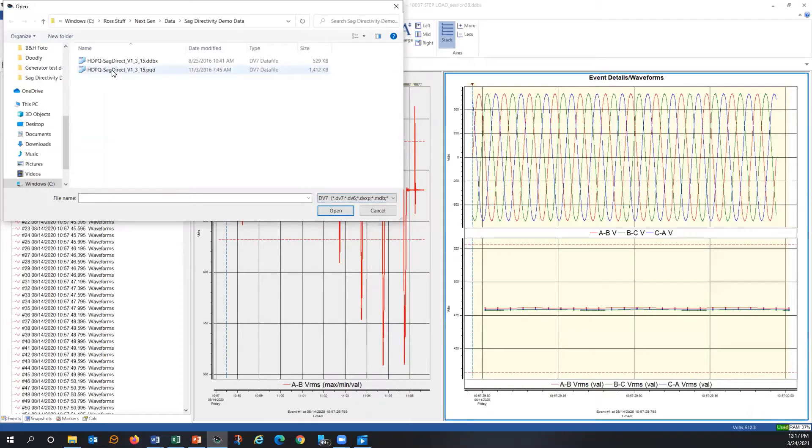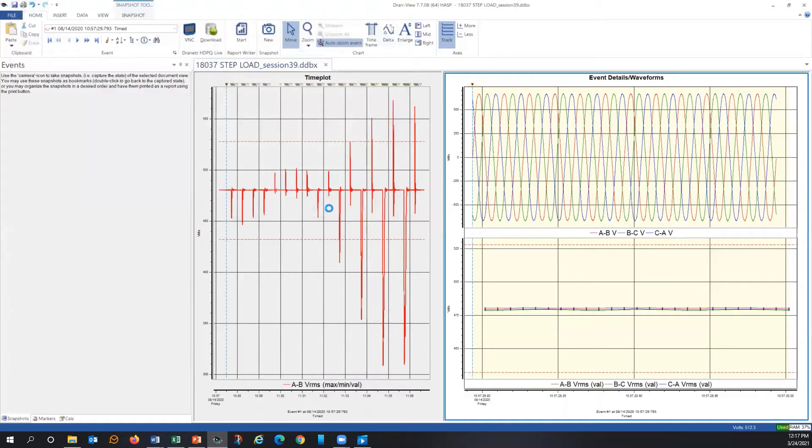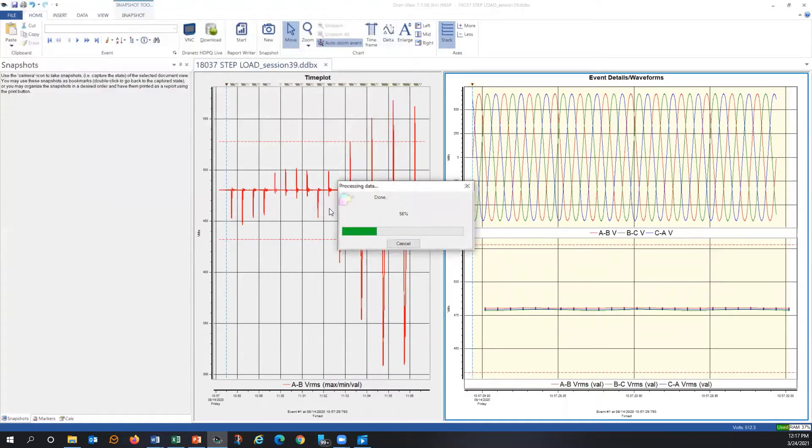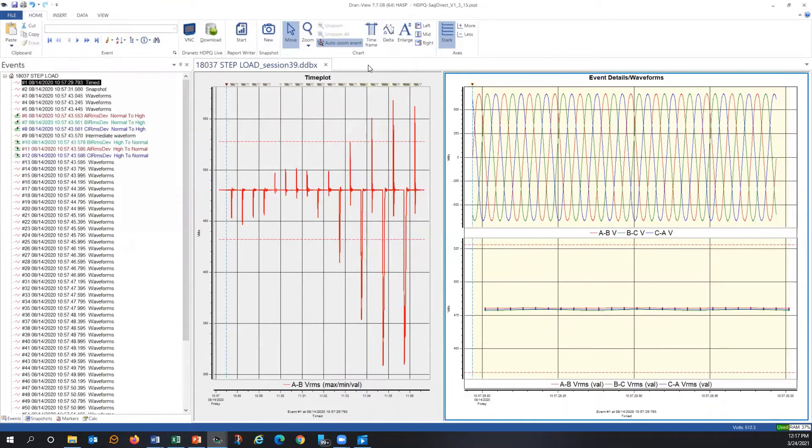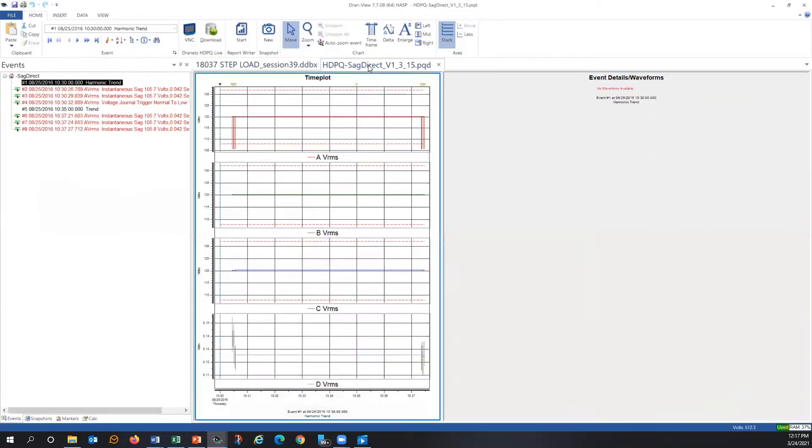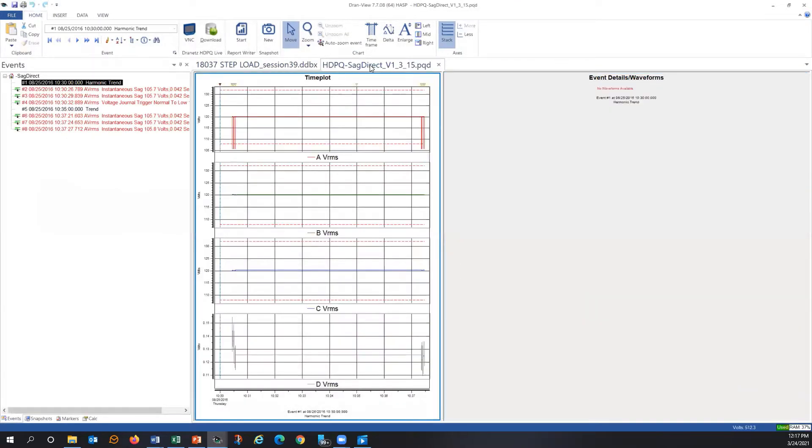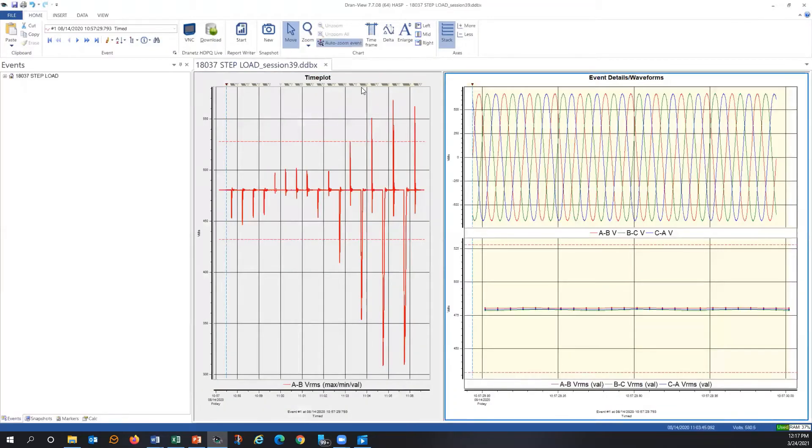I just opened the PQDIF format for here. You can see it's recorded. SAG directivity, PQDIF, open. Now I've added another tab, or it's adding another tab right now with that file format. So it's that simple. So when you import data, it's more like opening files.